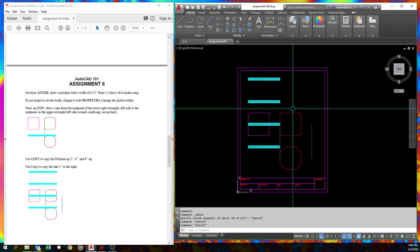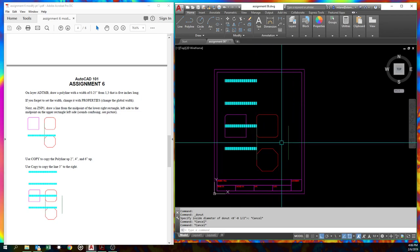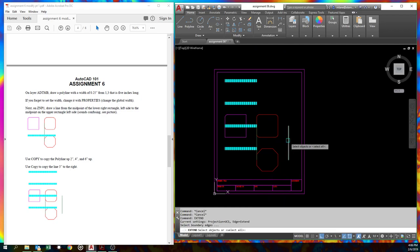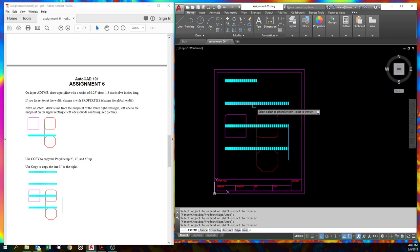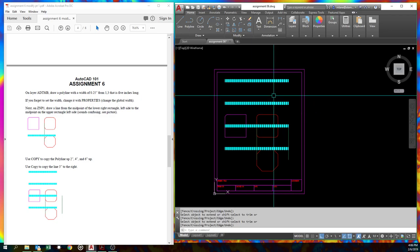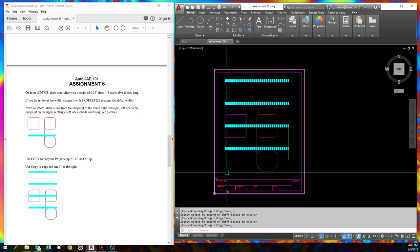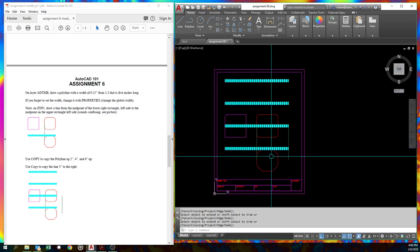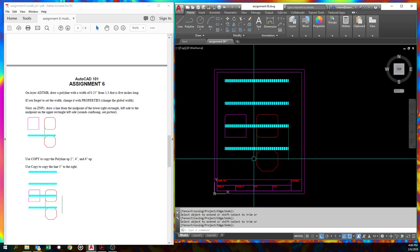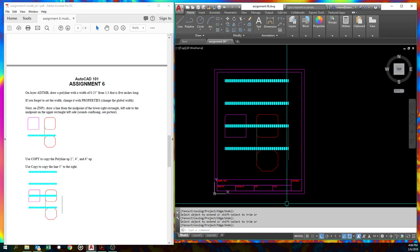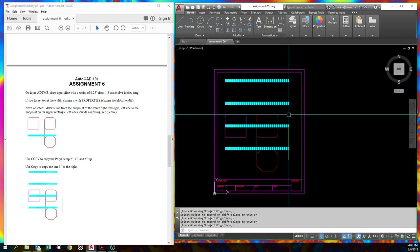All right, extend is really similar to trim. Same idea. Instead of asking for a cutting edge, it'll ask for a boundary edge. So we'll type extend. That's the boundary edge, the edges that we're going to extend things to. And just like trim, you pick your objects. And you'll notice that that edge option defaults to it. It's like I said, it's such a close command to use the same edge option. So even though it didn't, this doesn't go all the way up here, it's using that same extended infinitely long line to extend to. Yay. I think in your case, undo, I think I actually had your assignment.